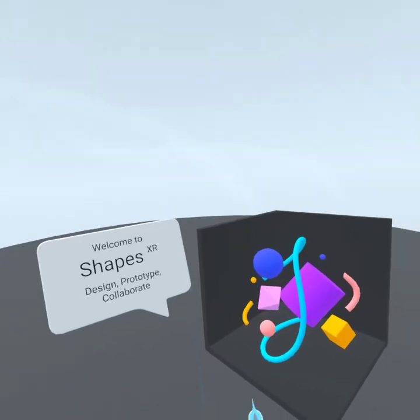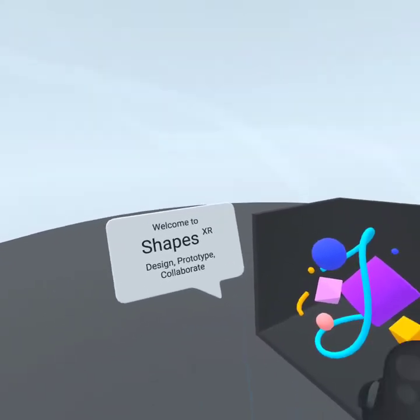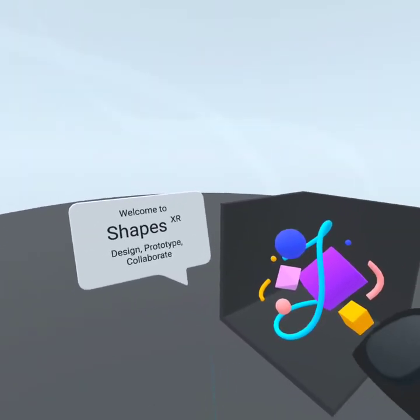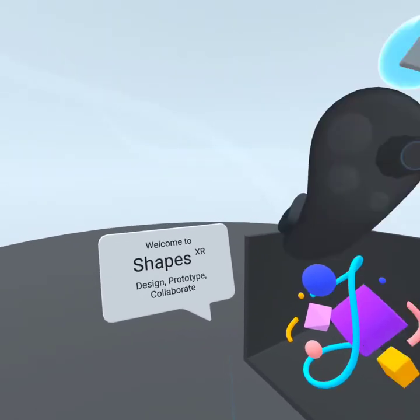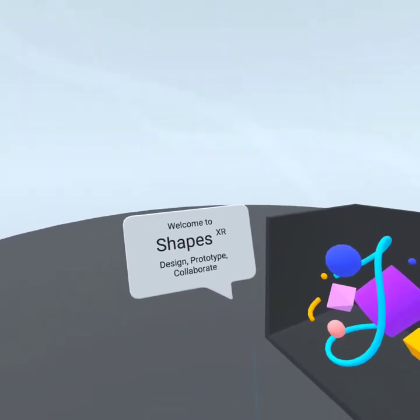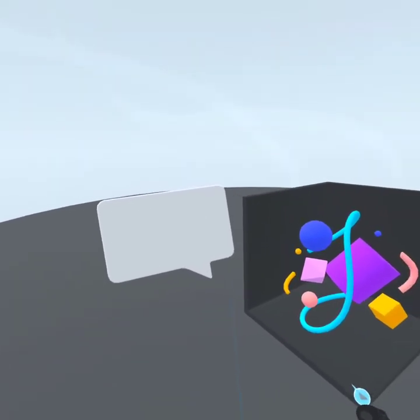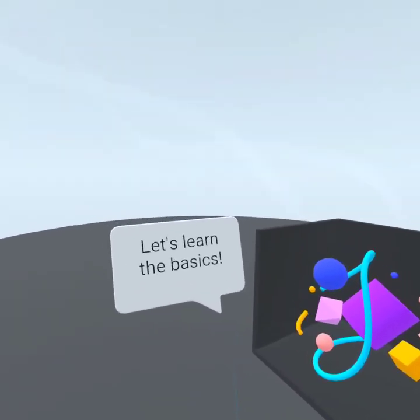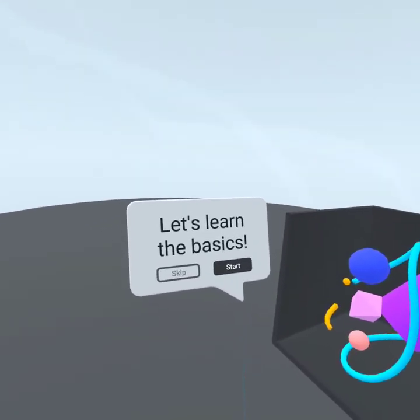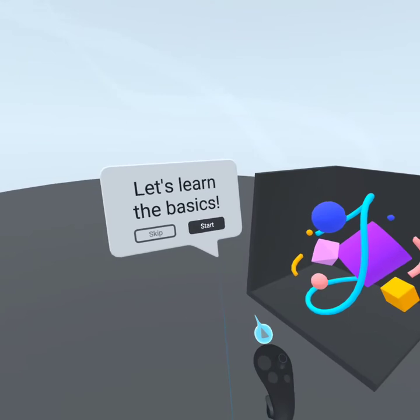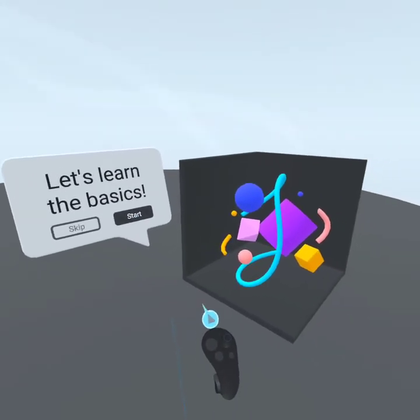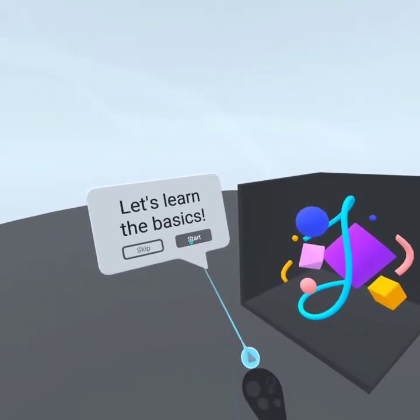Loading tutorial. Welcome to Shapes XR, Design, Prototype, Collaborate. Oh, that's a nice transition. And they do pointing.